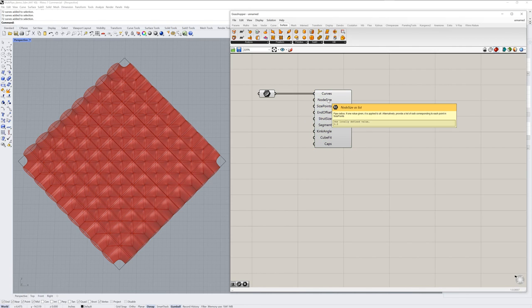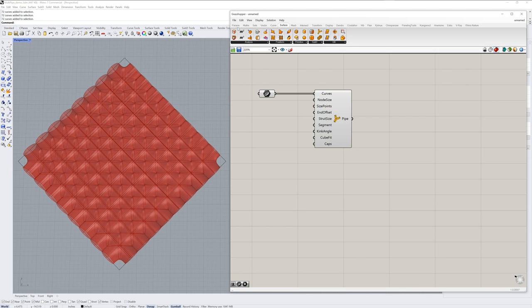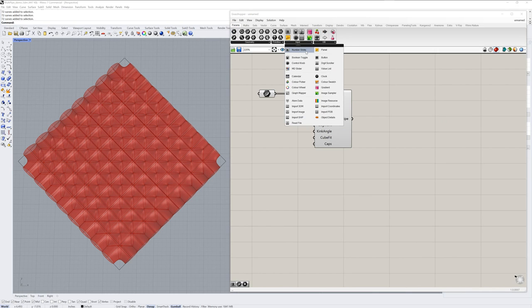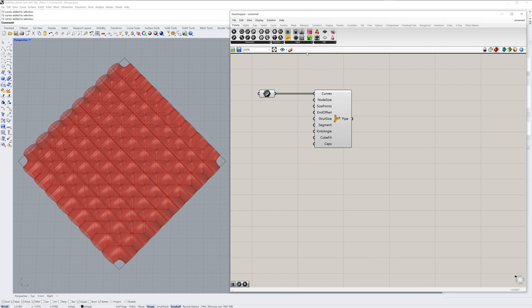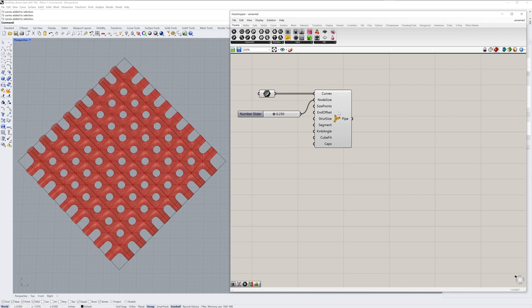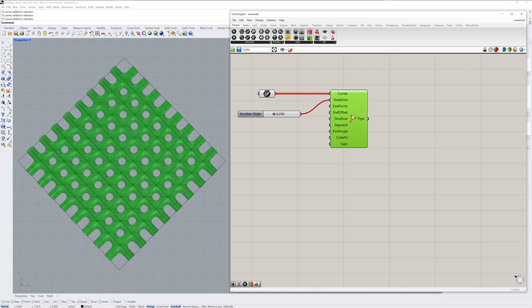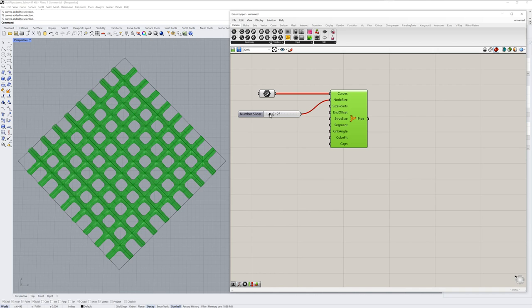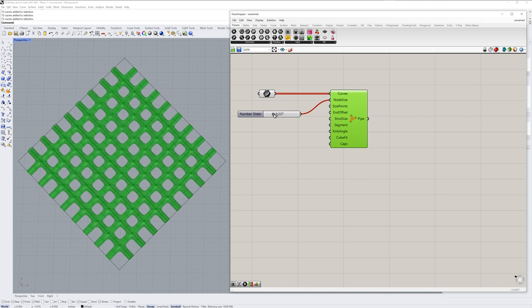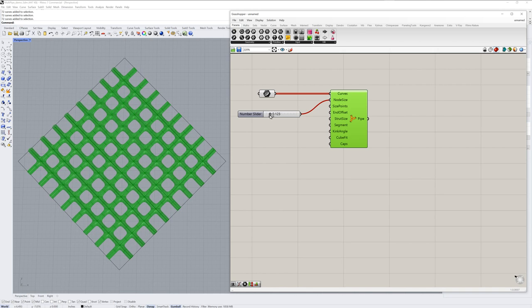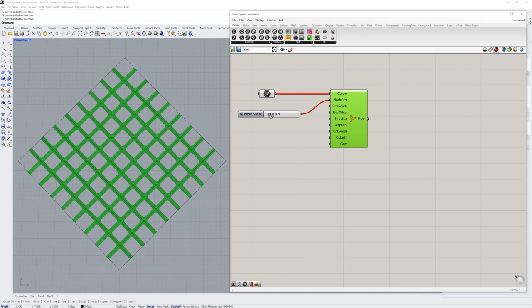The node size input is the radius value. If we go into params input, you can find a number slider component. And by default, it will go between zero and one. If you drag that value into the node size input of Multipipe, you can then scrub the slider to change the value.